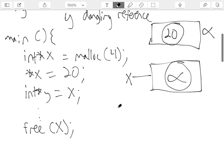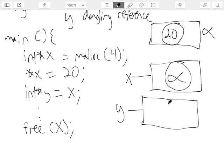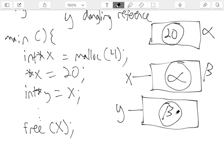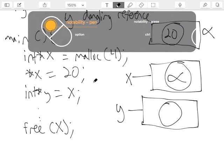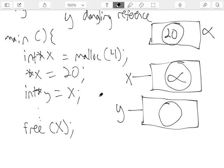The assignment statement takes the value in the location associated with x — which is alpha — and assigns it to y. So take the value in x, which is alpha, copy it into y. It's just pointer assignment — both x and y now point to the same heap-allocated box containing 20.